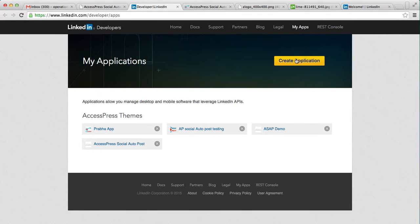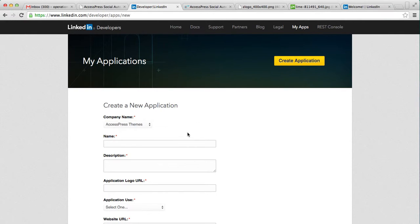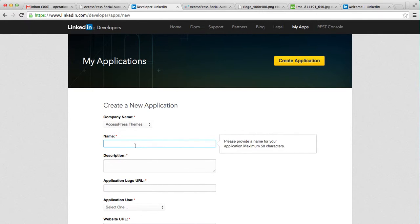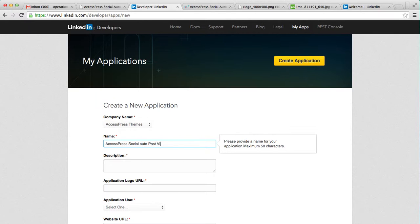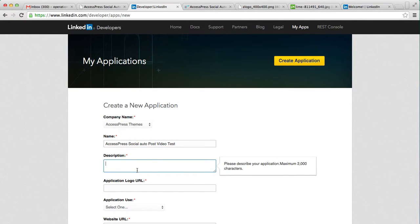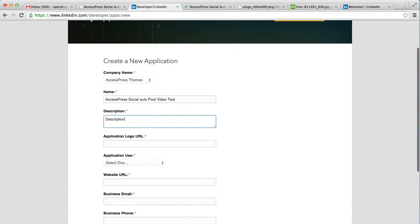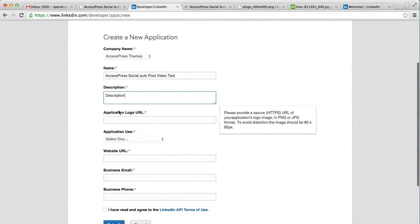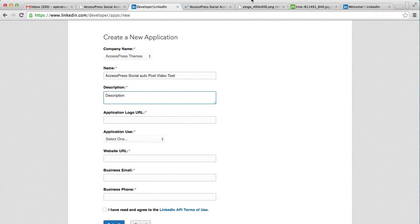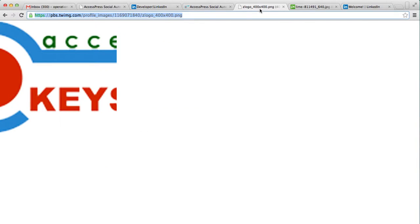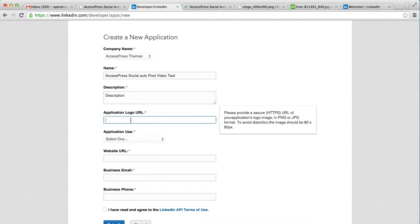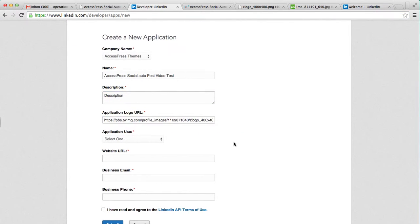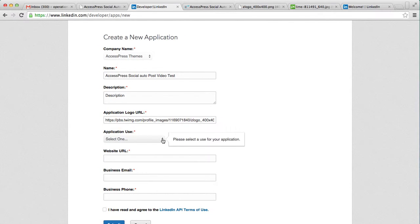Then you need to create an application. Choose a company name, then enter the application name. You need to provide some description. Make sure you fill all this form.